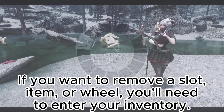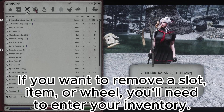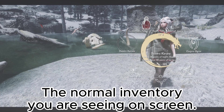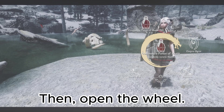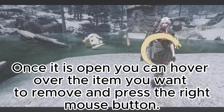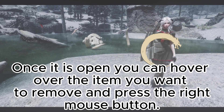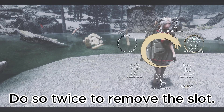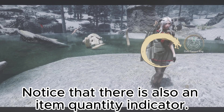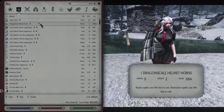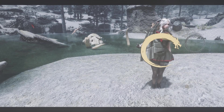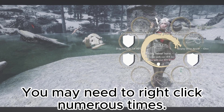If you want to remove a slot, item, or wheel, you'll need to enter your inventory — yes, the normal inventory you are seeing on screen. Then open the wheel. Once it is open, you can hover over the item you want to remove and press the right mouse button. Do so twice to remove the slot. Notice that there is also an item quantity indicator; if there is a value higher than one for an individual item, you may need to right-click numerous times.